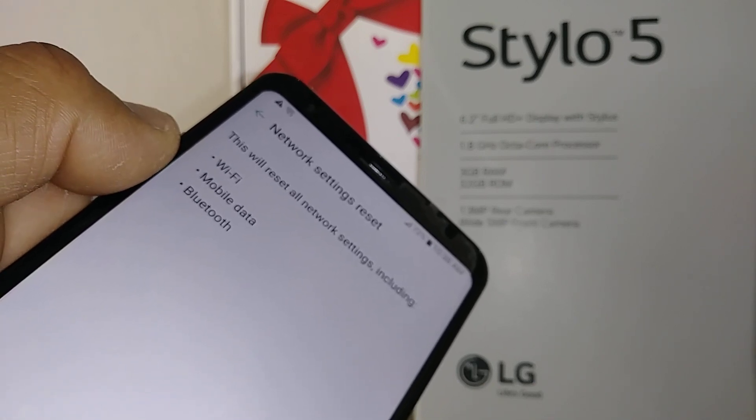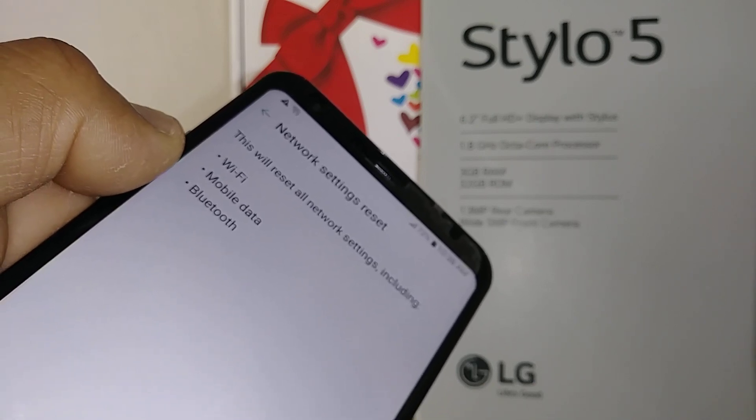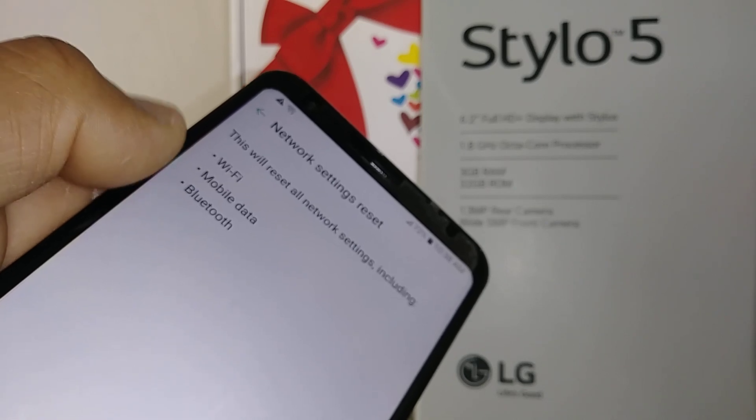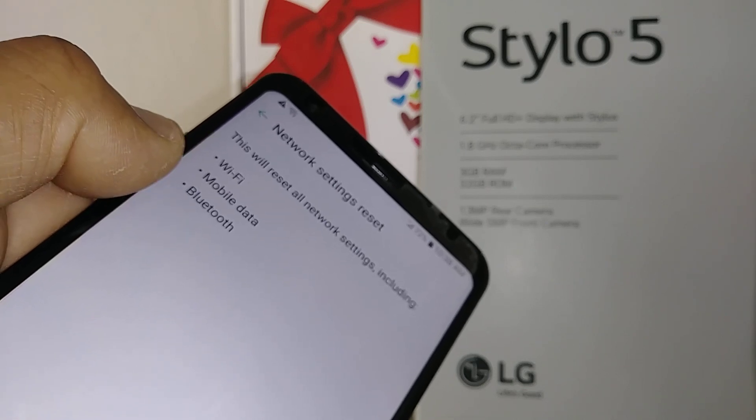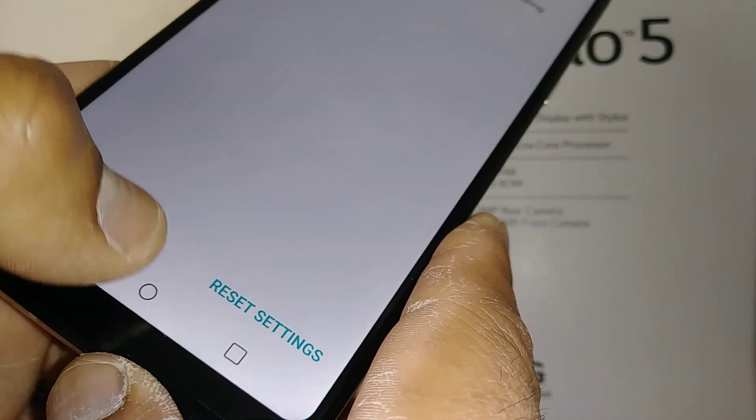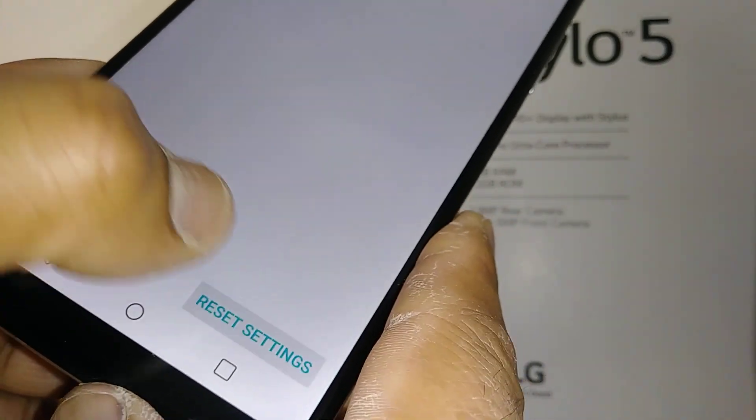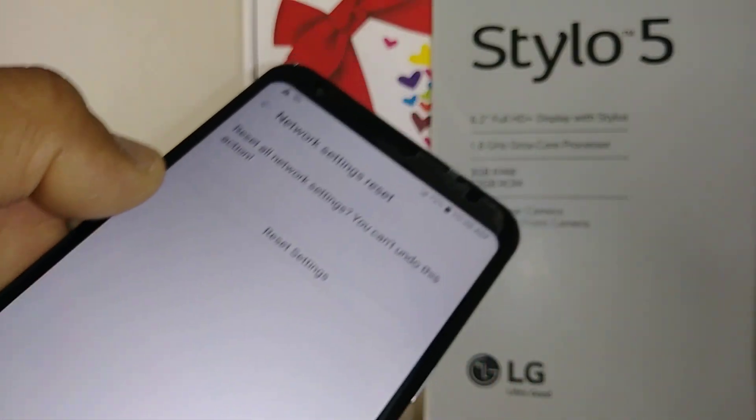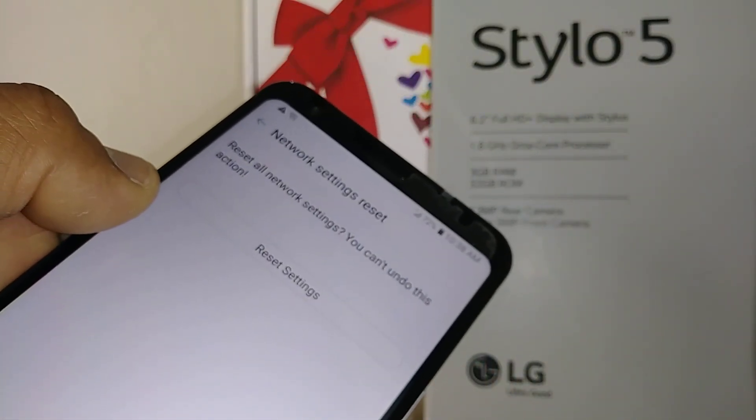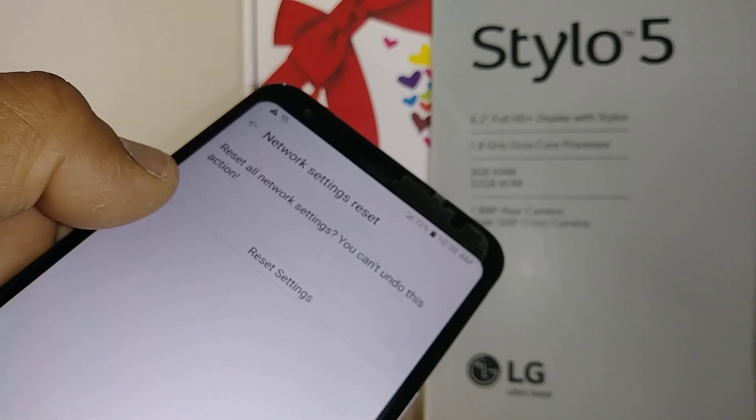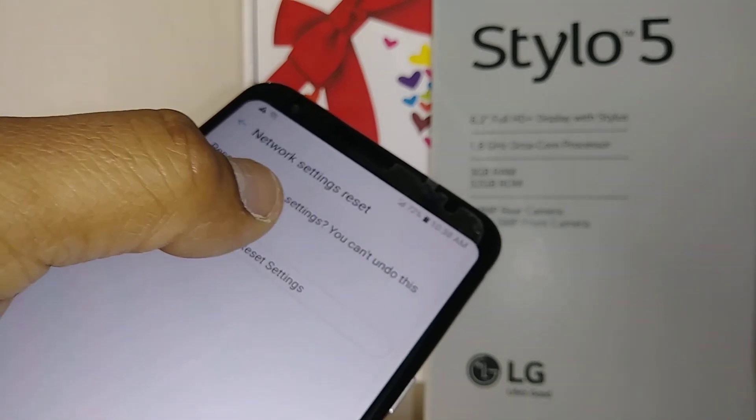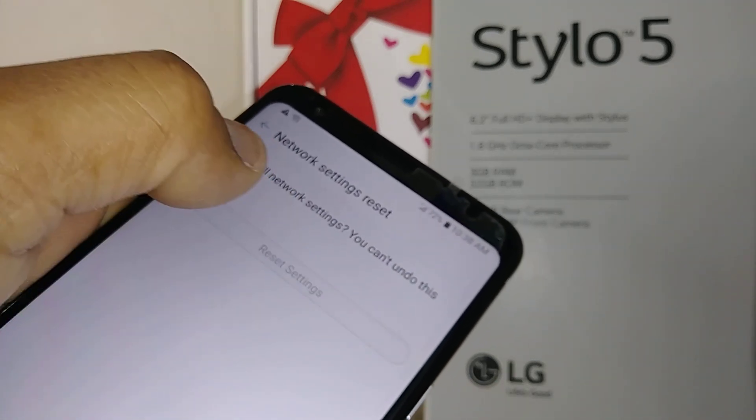So just to make sure that you understand this, you're going to refresh mainly the mobile data. So let's go and hit reset settings. You're going to be asked for your password, pattern, or pin - just enter those values and then reset settings.